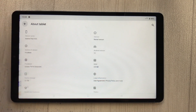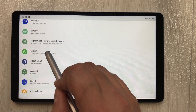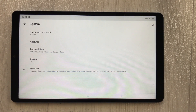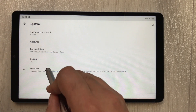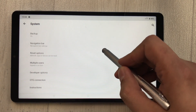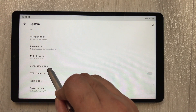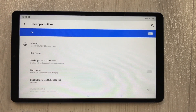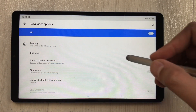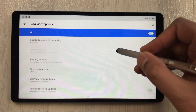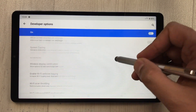Now go back twice to the main Settings screen, then select the 'System' option. Inside System, select 'Advanced', then scroll down and you will see 'Developer Options' — select it. Once you're inside Developer Options, scroll down and you will find a category called 'Apps'.